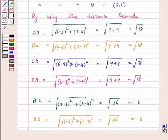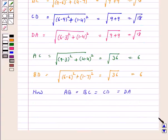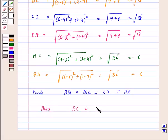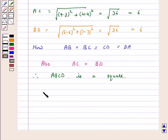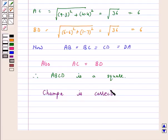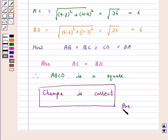Because all four sides are equal — AB = BC = CD = DA = √18 — and both diagonals are equal — AC = BD = 6 — all four sides are equal and both diagonals are equal. Therefore, A, B, C, D is a square. Hence, the answer for the above question is Champa is correct, because Champa said A, B, C, D is a square. I hope the question is clear to you. Bye and take care.